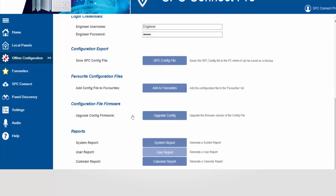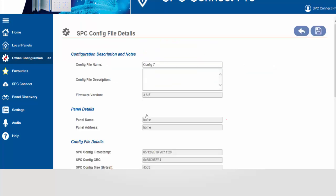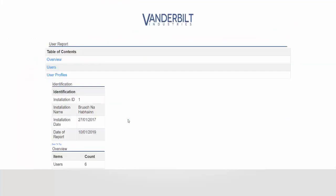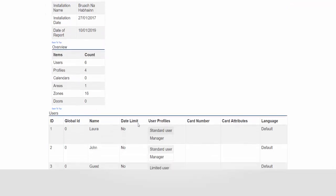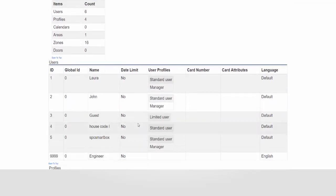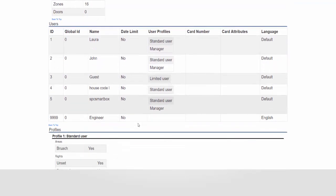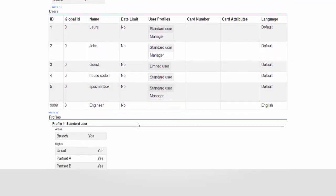If we wish we can also create a user report. This is a subset of the main report which just gives the overview of users and user profiles detailing who they are and which profiles they've been given. Again, no pins will be in this report.